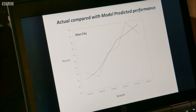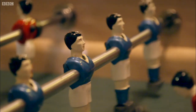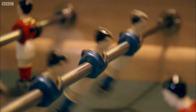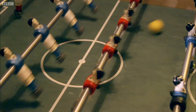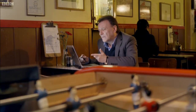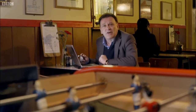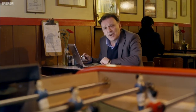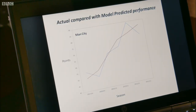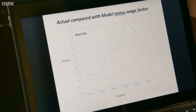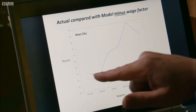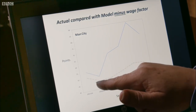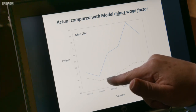Now I know I can trust my model, I can move on to the clever bit: isolating the factors that make the most difference to the team's success. I found that there was one factor which had far greater impact on performance than any other — the wage bill. If I take out the wage bill factor, it's no longer a good estimate at all. It's quite a long way off. And in fact, we can repeat that for all of the other teams.